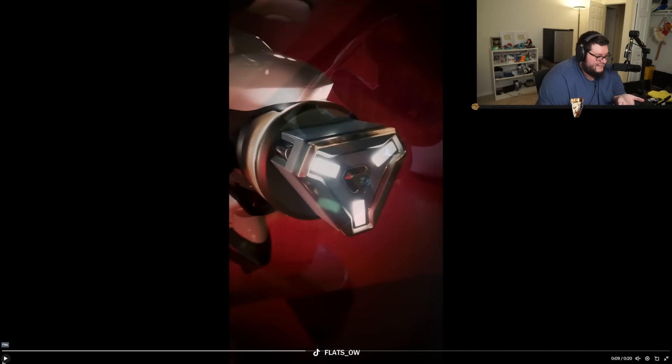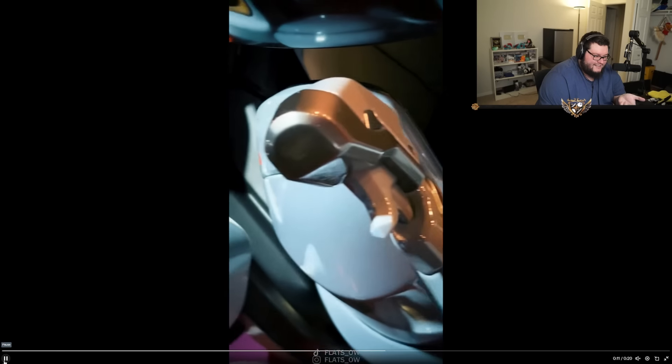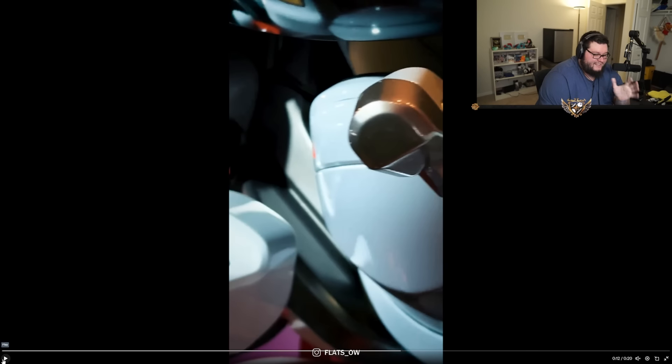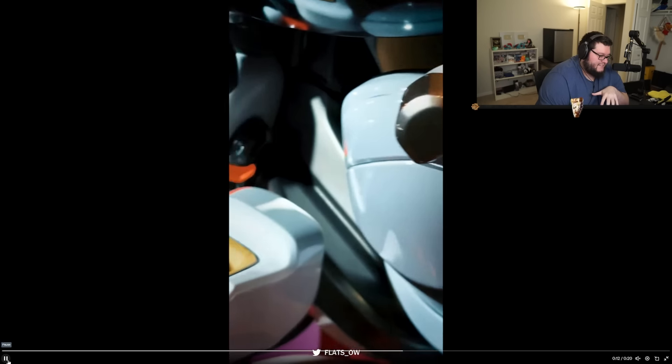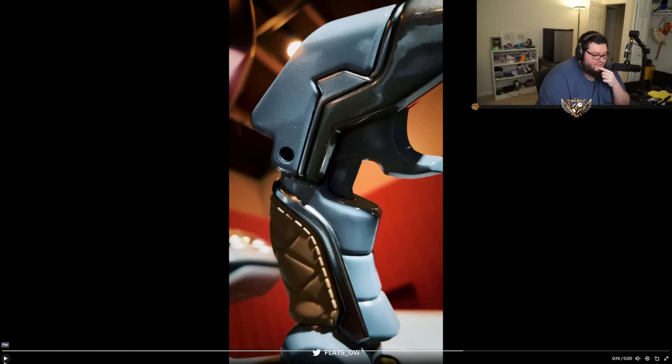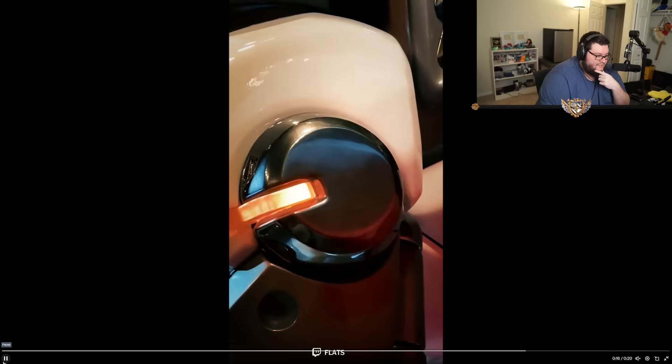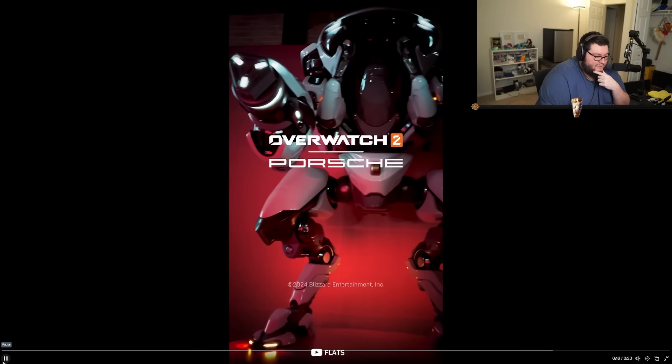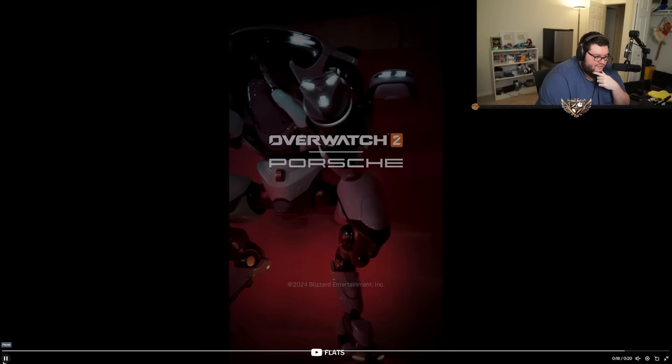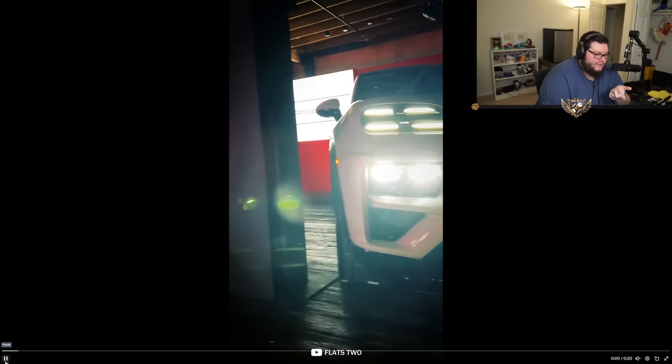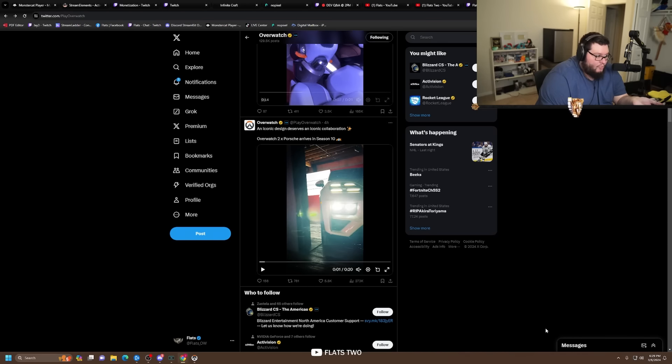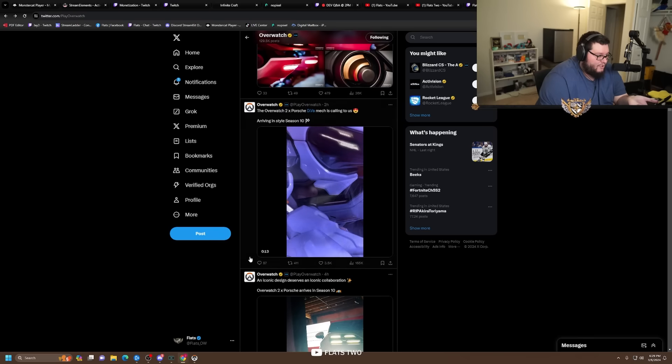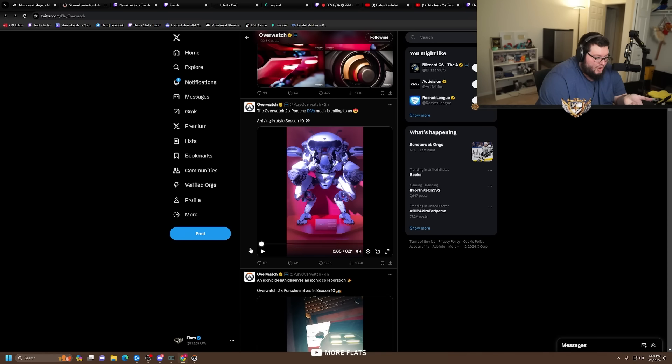And the detail is insane. It kind of, low-key, hey I don't want to be that guy, but it kind of reminds me of 2016 Overwatch. Because if you remember back in the day there was like an Overwatch Lamborghini that used to drive around. I wonder if it'll end up being a Porsche.